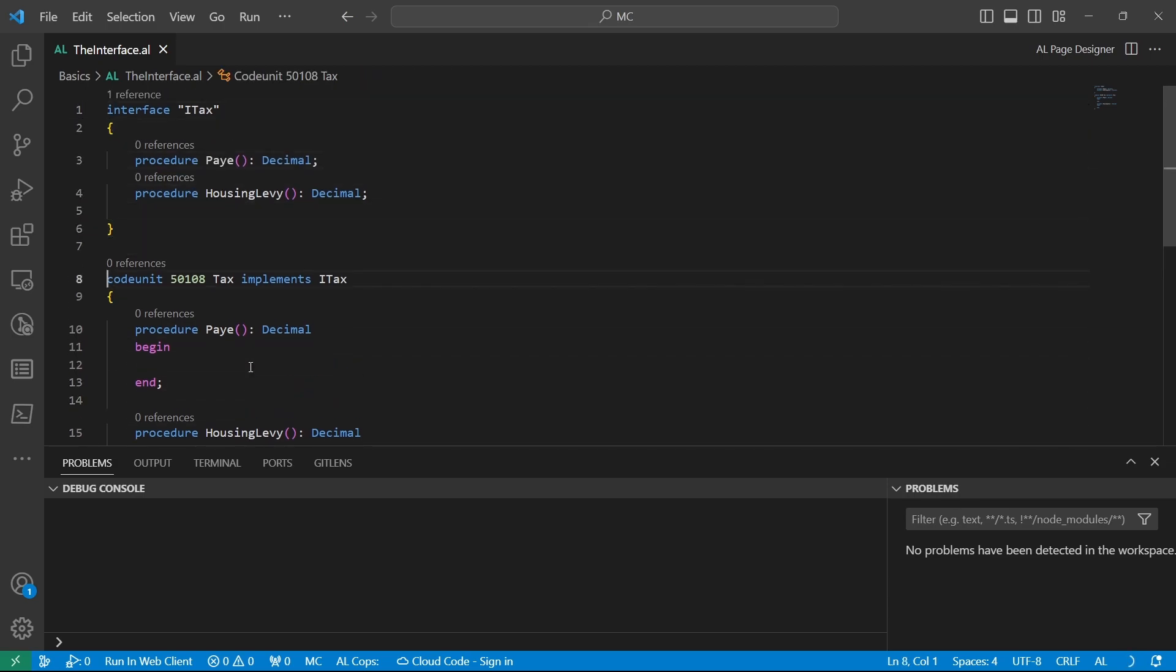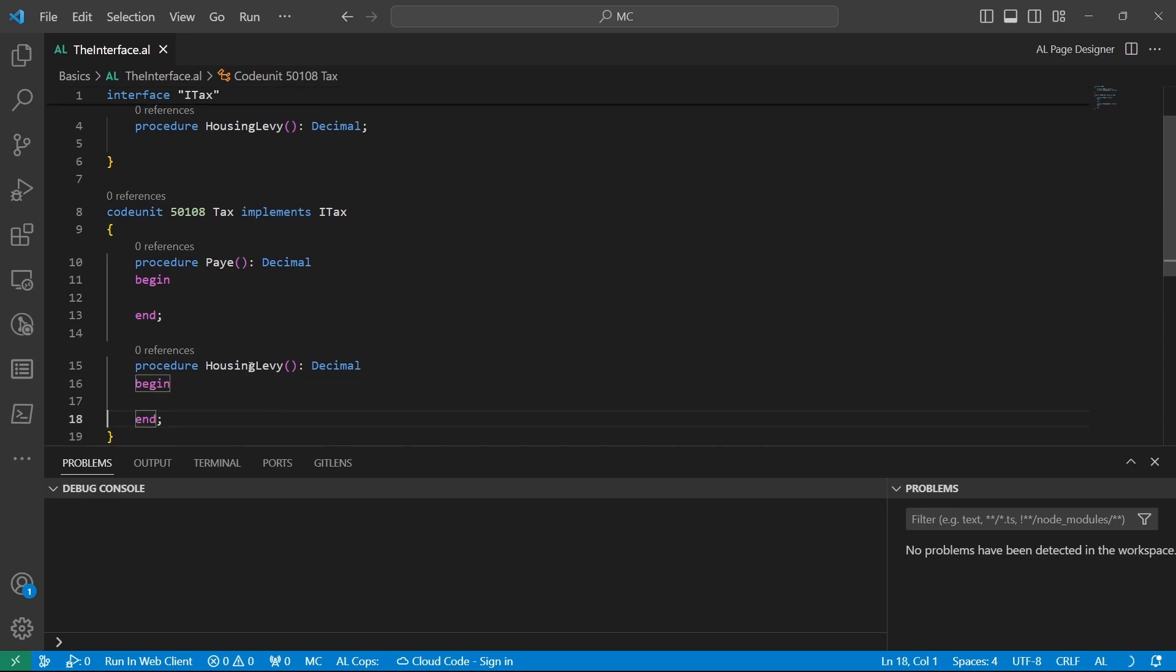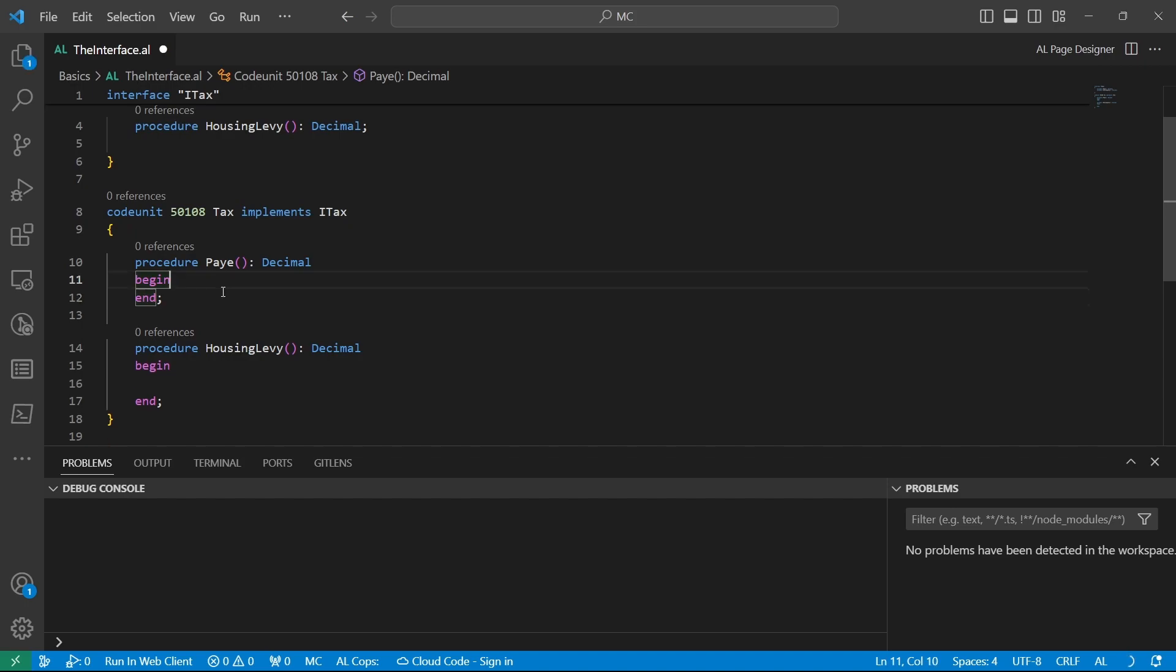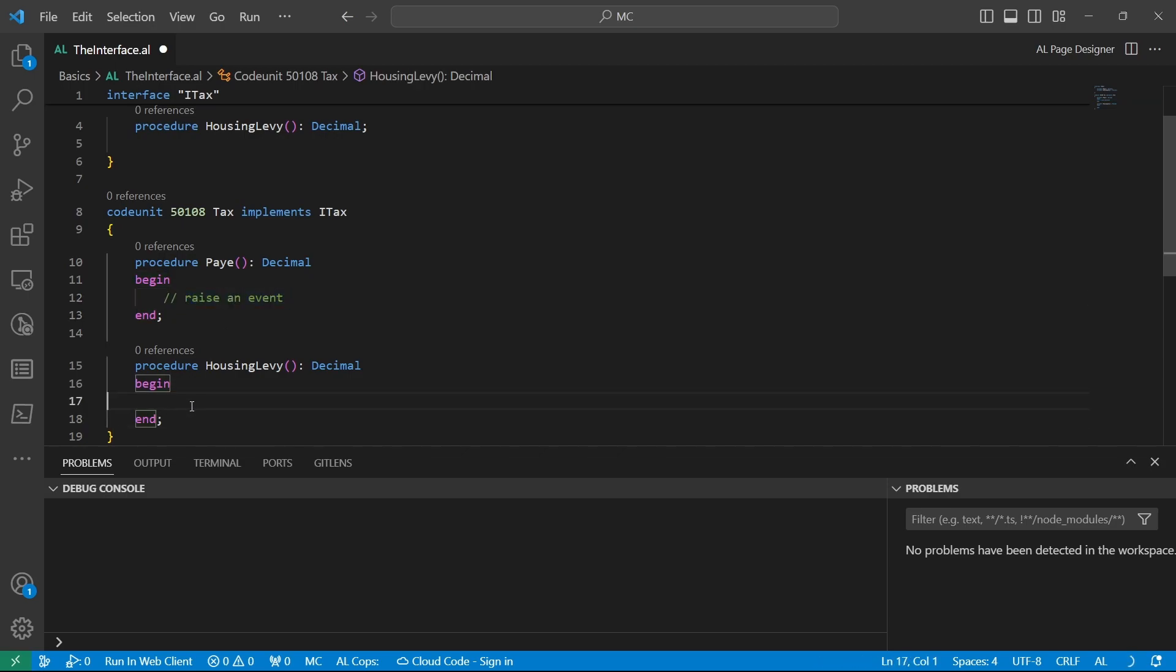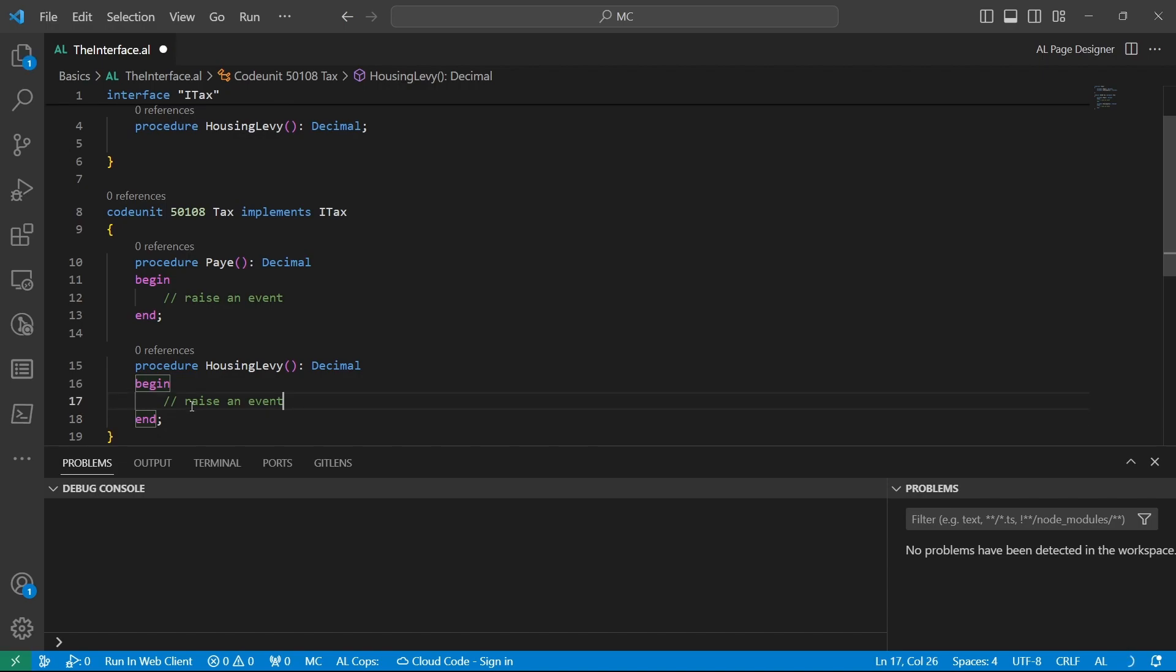So having these two interface members implemented, there could be a need of raising an event. Maybe raise an event here, and also raise an event on this other side. So we are raising an event on the payee or the housing levy.